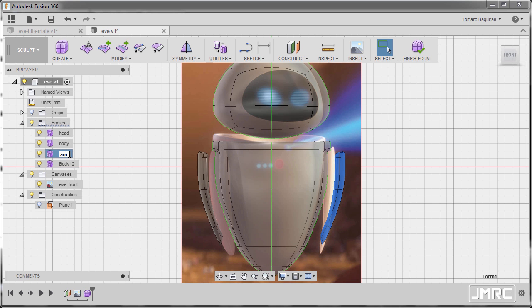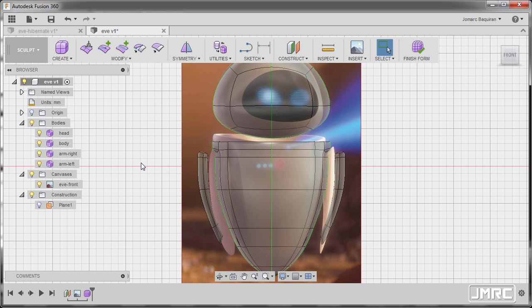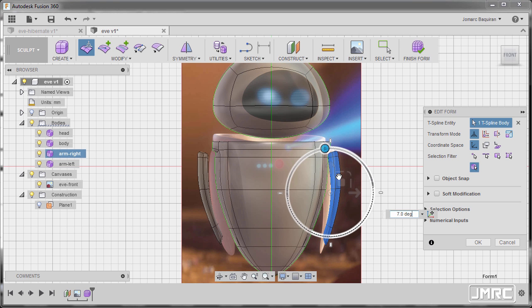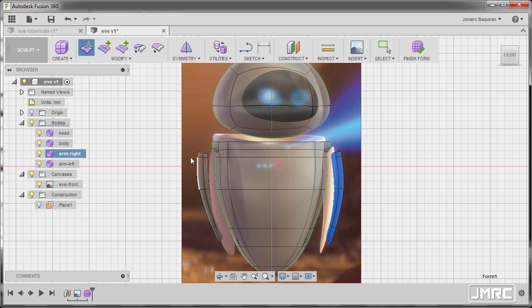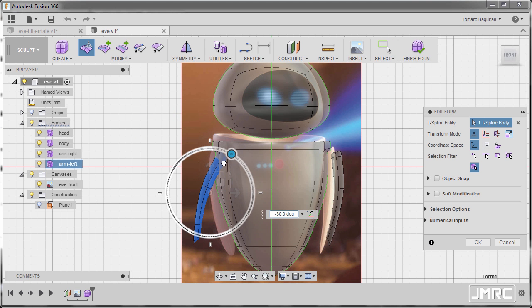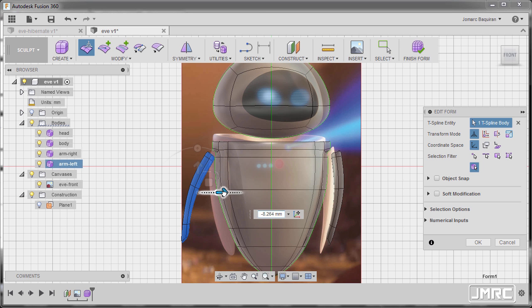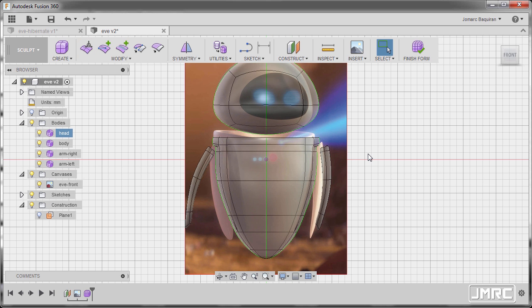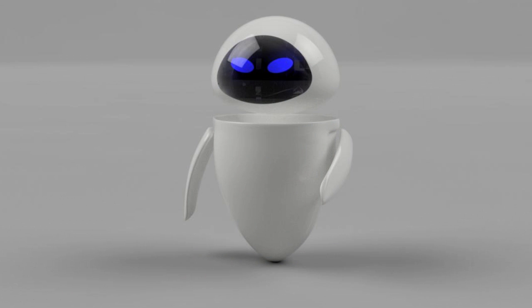Let's rename this one to arm-right and this one to arm-left. From here we can reposition the arms — right click, select edit form, move this one and rotate it a bit. Same for arm-left: right click, select edit form, rotate this one and move this one here, and hit OK. Awesome — let's now exit from sculpt mode by hitting finish form.